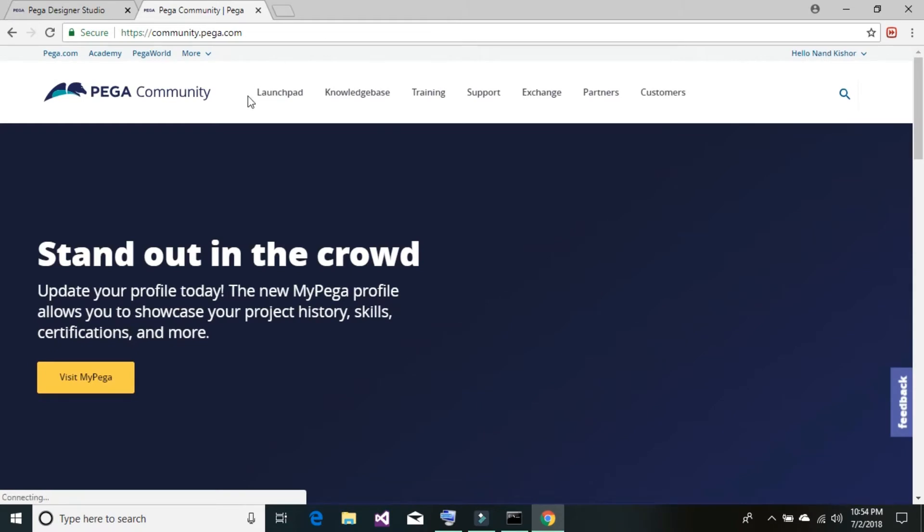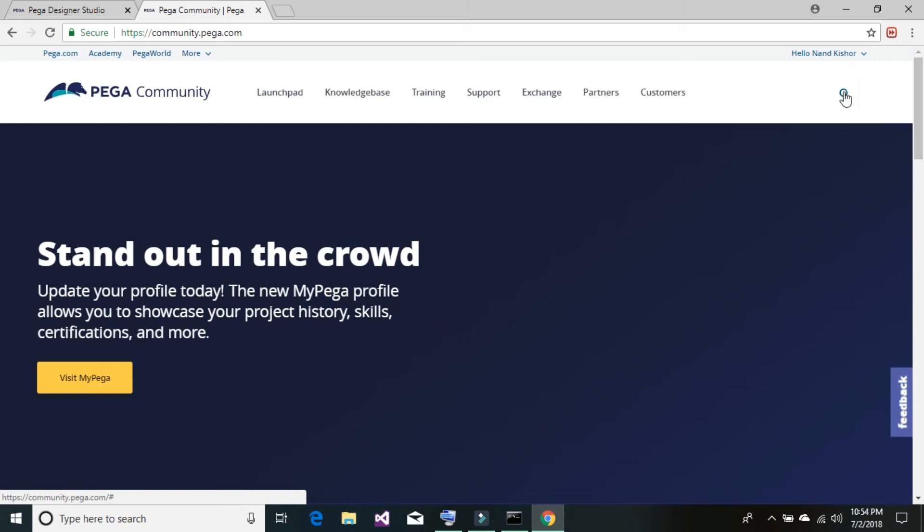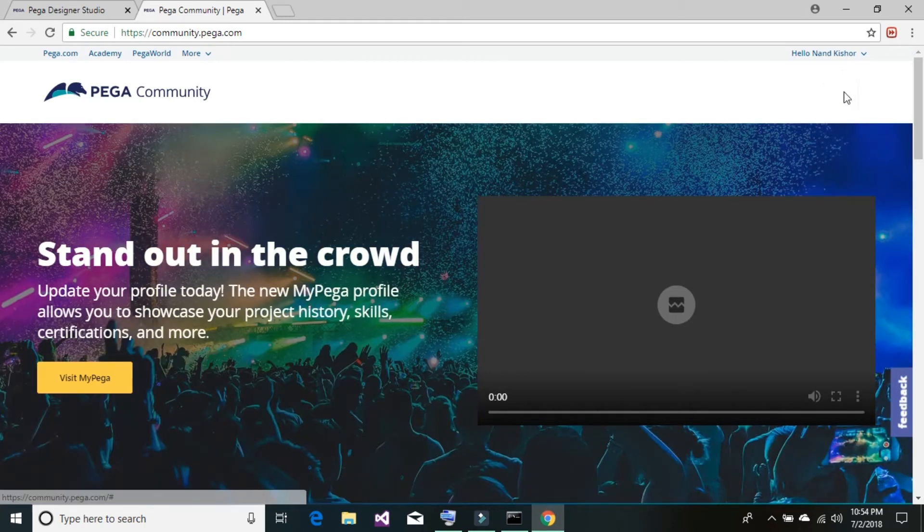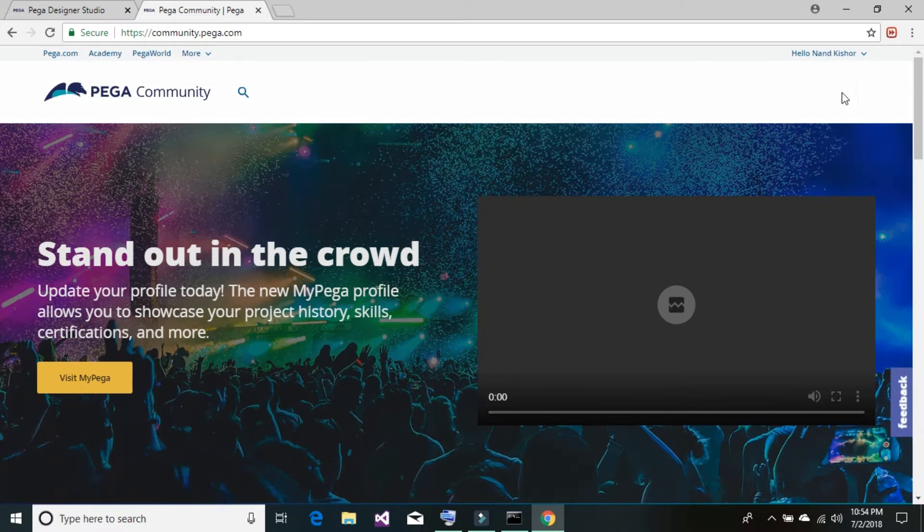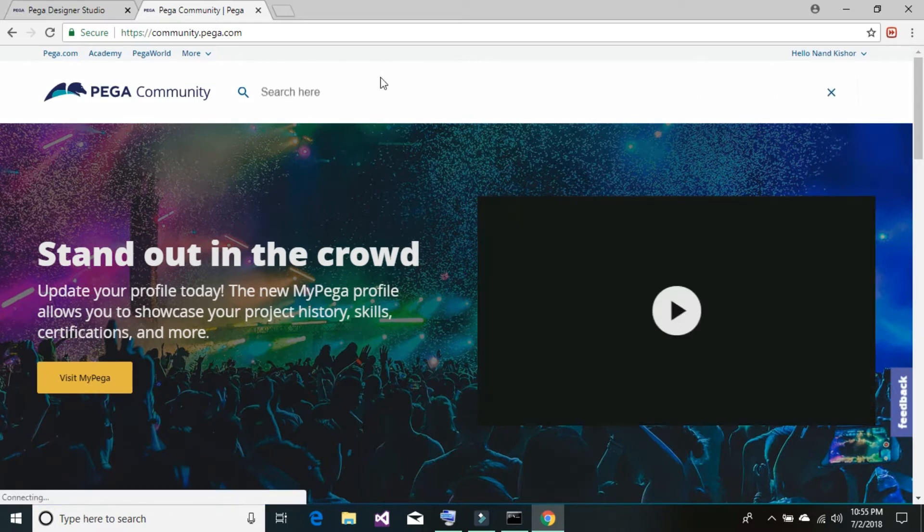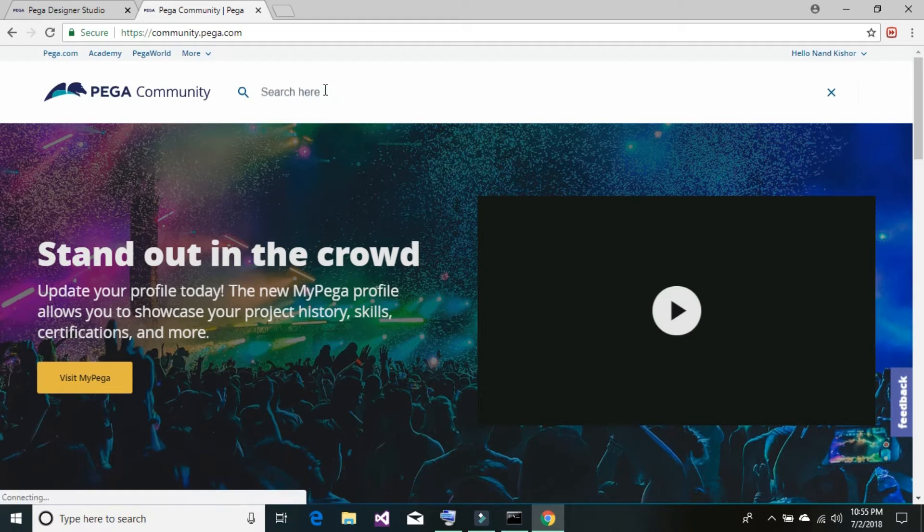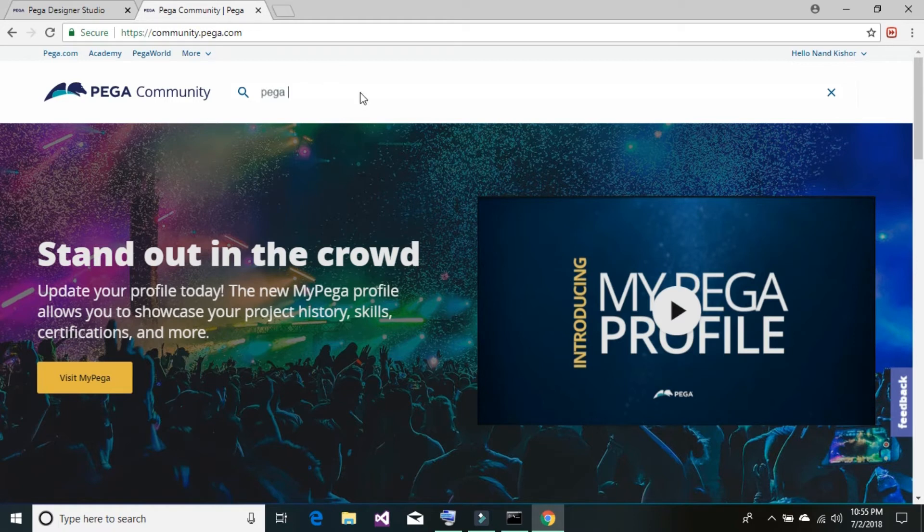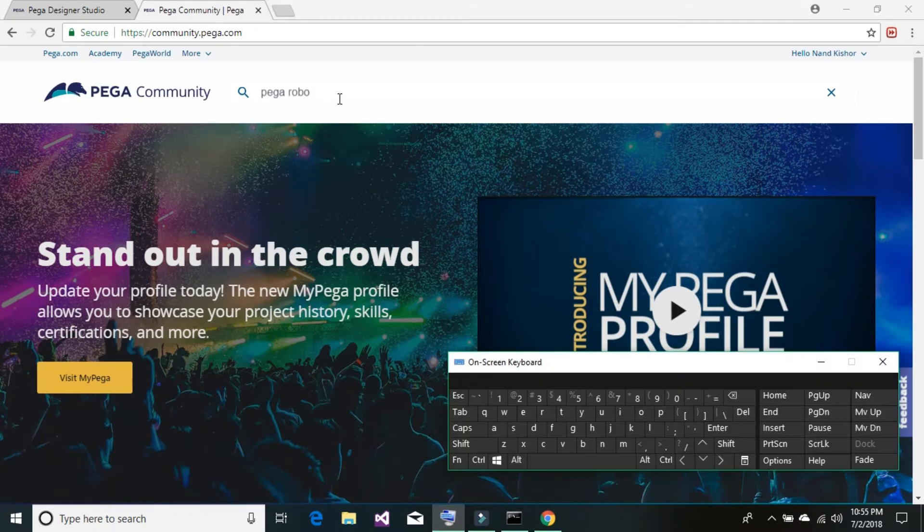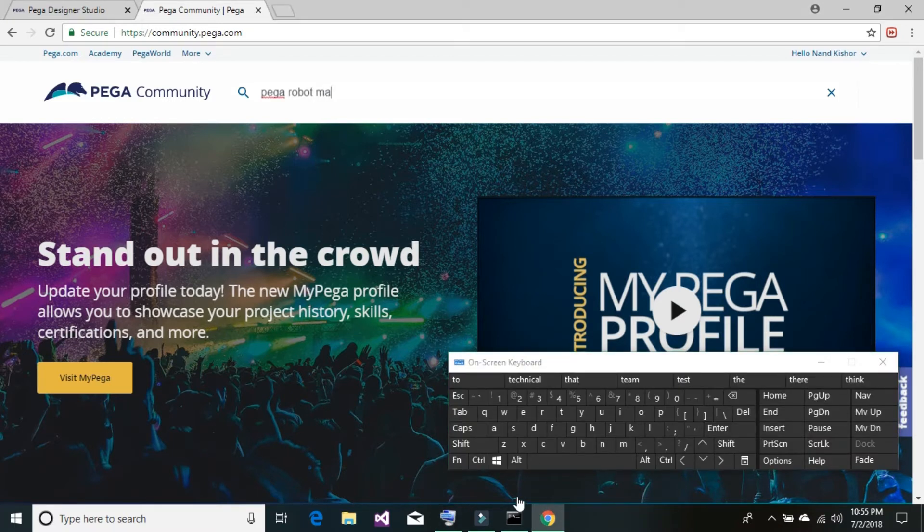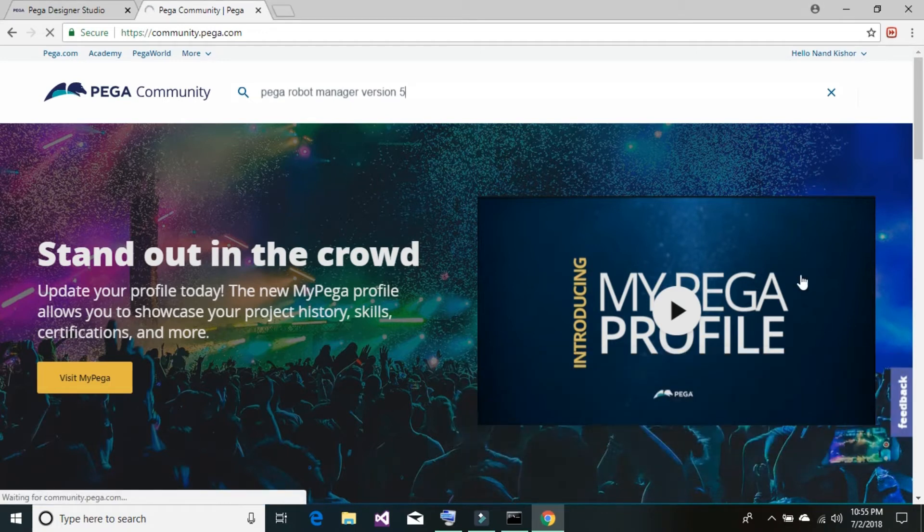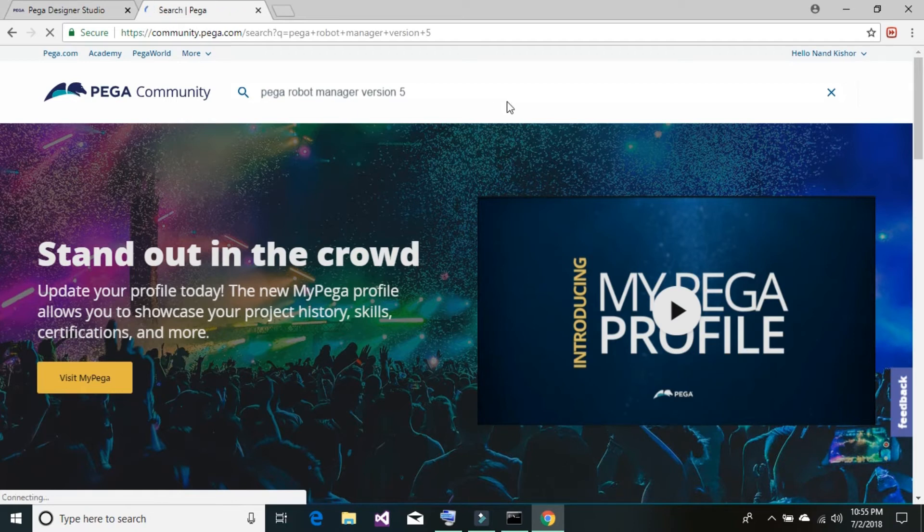Once you are on the community page, just look at the search button and click on the search. It will ask you to enter certain text there. Just type Pega robot manager version 5. At this point of time, the latest version available for robot manager is version 5, so we can download the latest version of robot manager.